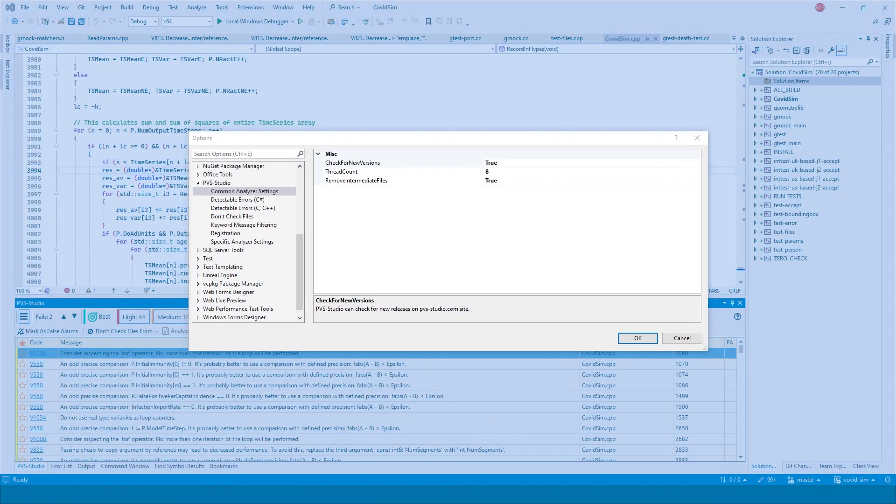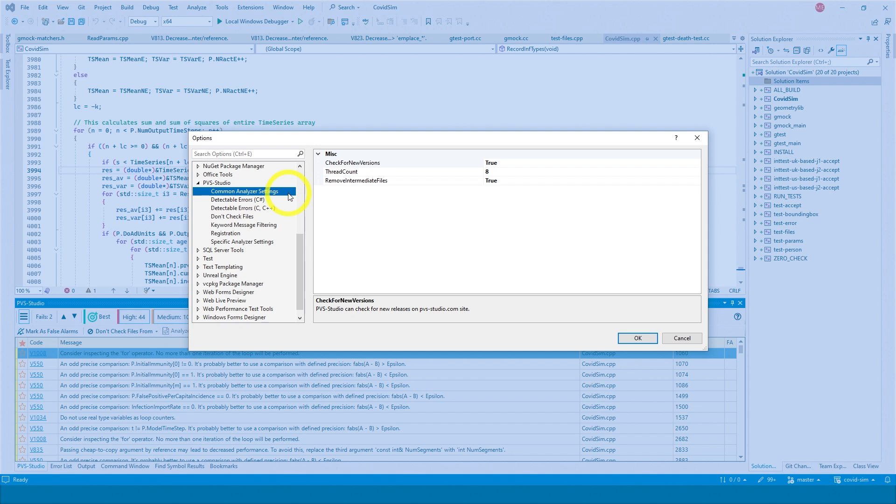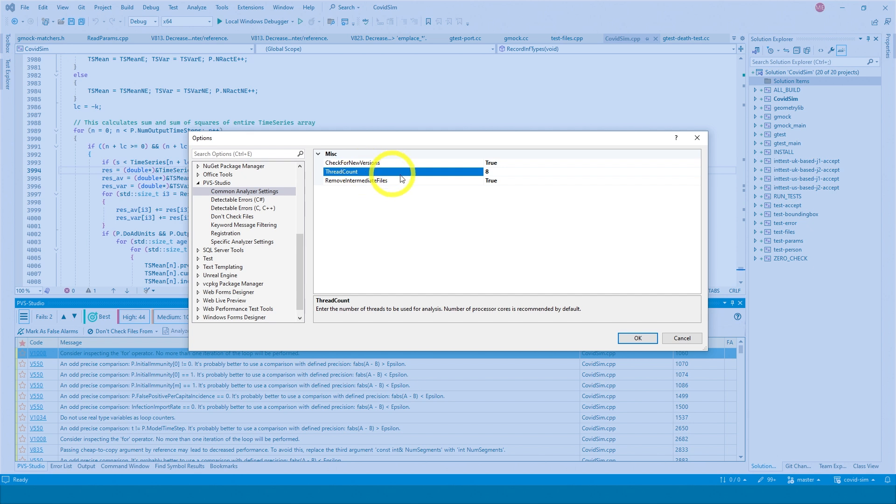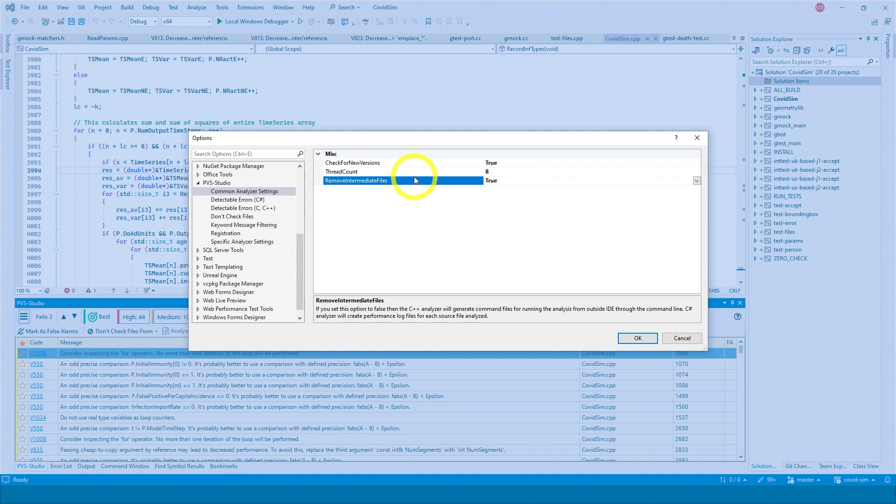The first setting in this list is Common Analyzer Settings. By default, the optimal settings are defined in this tab. Thread count is equal to the number of cores in the processor used.